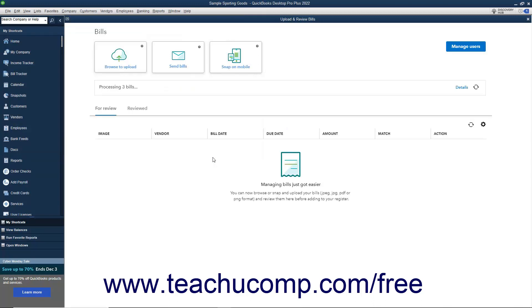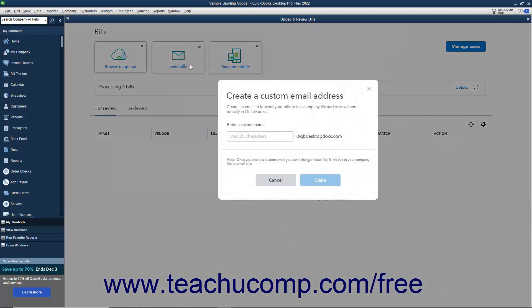Alternatively, you can create a custom email address in QuickBooks to which you can forward received bill emails. Bills sent to this custom email address then appear for review in the Upload and Review Bills window. To create the email address, click the Send Bills button to open a Create a Custom Email Address window, where you can enter a custom name into the Enter a Custom Name field. Note that the email domain is at QBDesktopDocs.com. Also note that after creating the email address, you cannot change it.